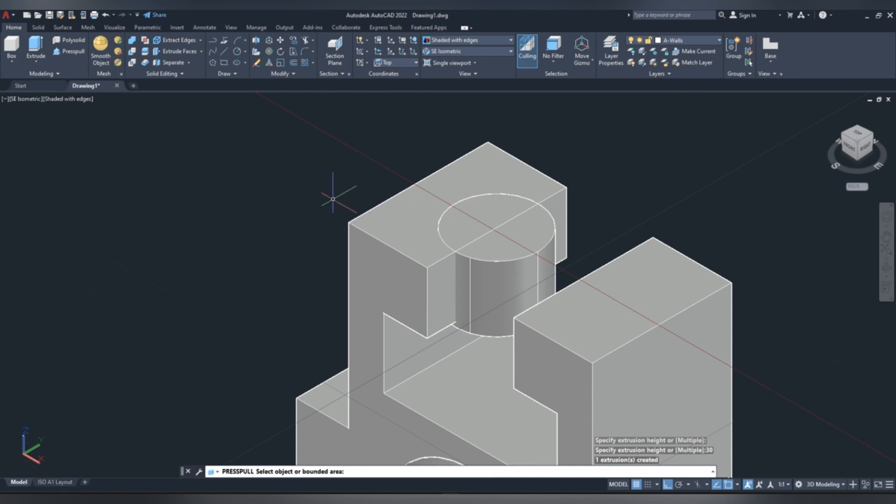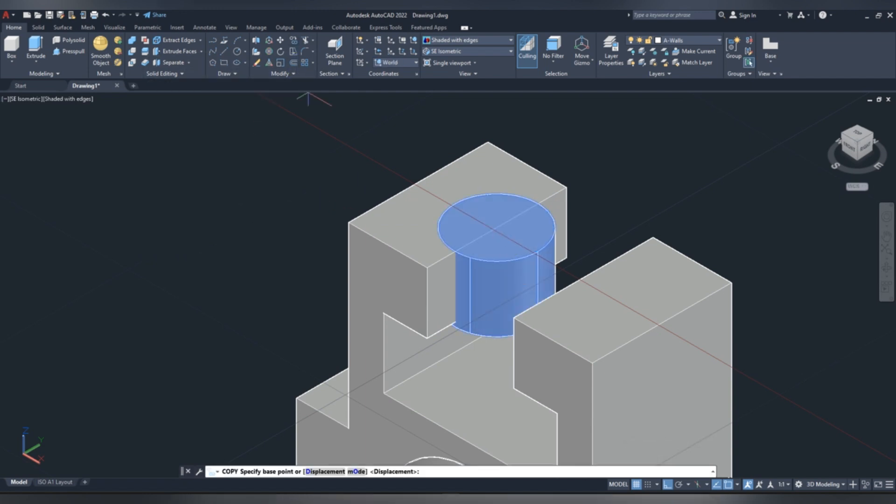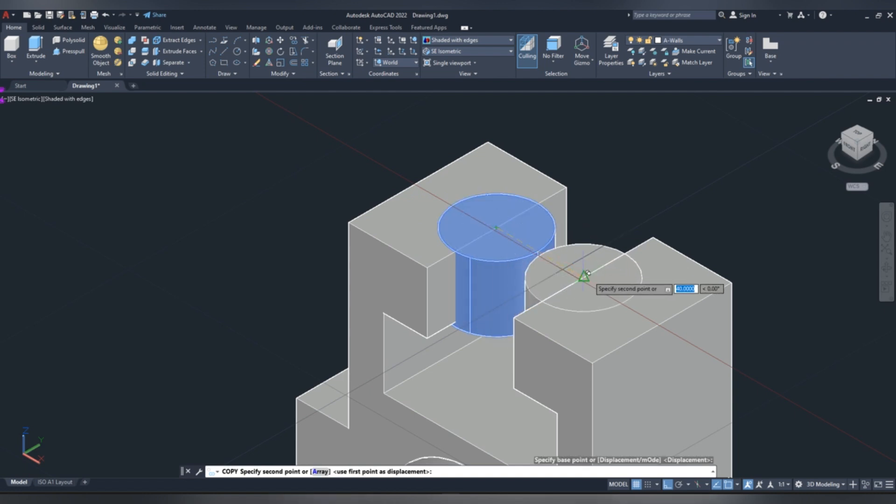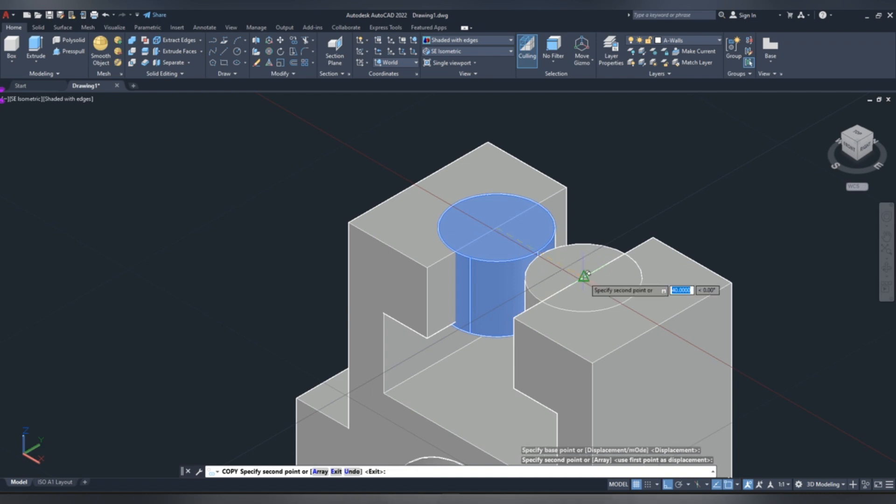And then copy, click copy command, identify center of the circle, drag it, and paste it at center, here, right click, then enter.